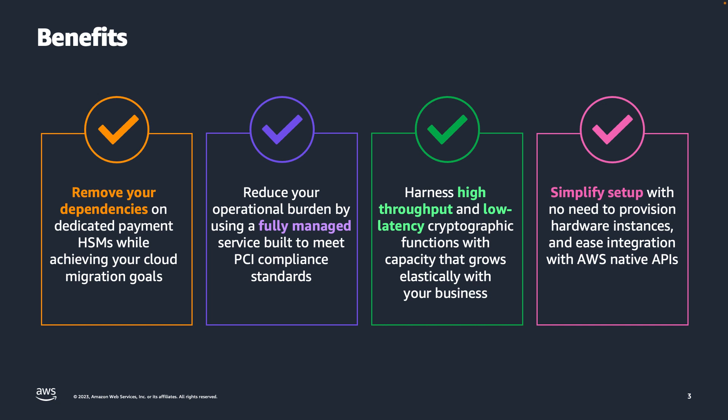Reduce your operational overhead by using an elastic service for low-latency cryptographic payment operations, and since AWS Payment Cryptography is a fully managed service, you don't have to provision any hardware.